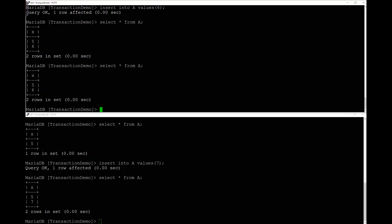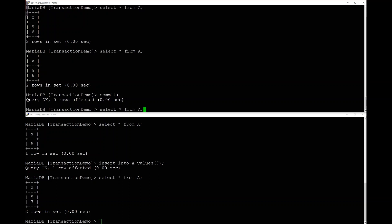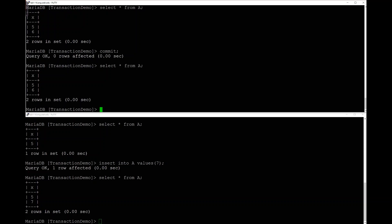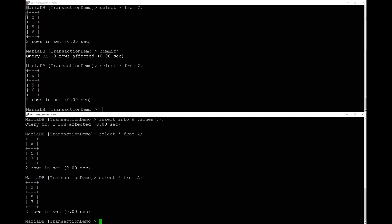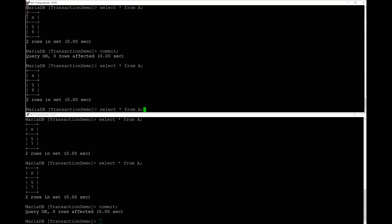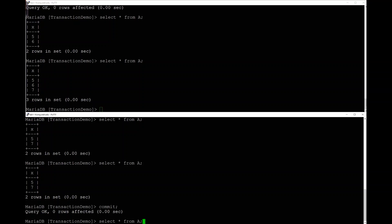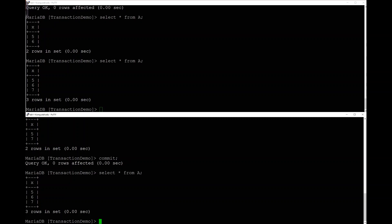Now what happens when I commit? I'll commit session two first — session two can still only see five and six. Even though session two's transaction has been committed and made permanent, session one is still running and in its own sandbox, so it still can't see the seven. But once I commit session one, both sessions now show five, six, and seven. They were both able to run concurrent transactions inserting different primary keys without any synchronization needed.